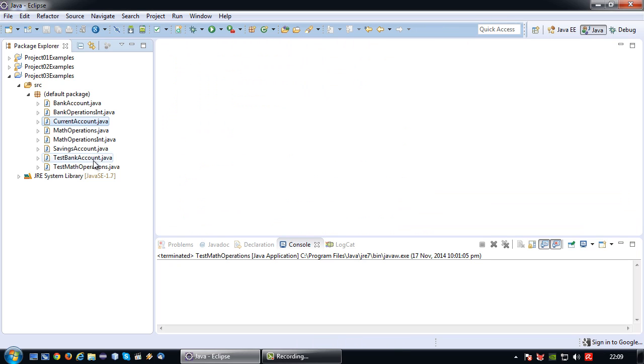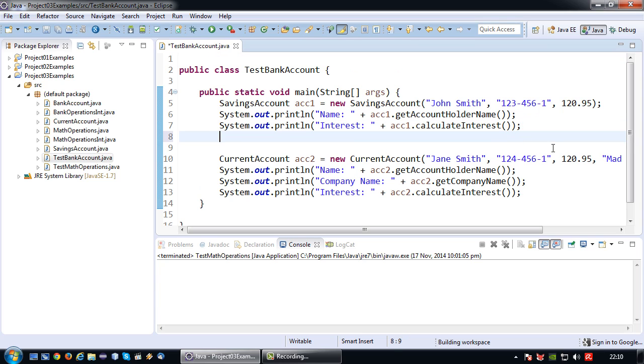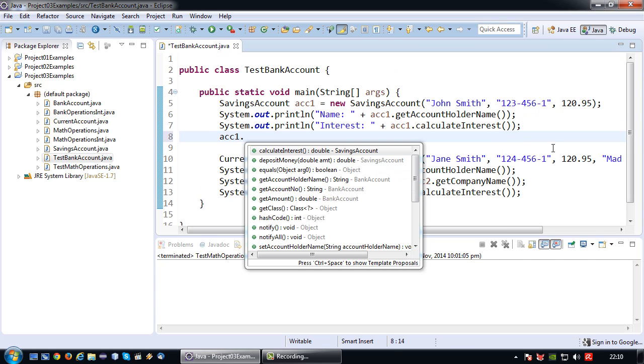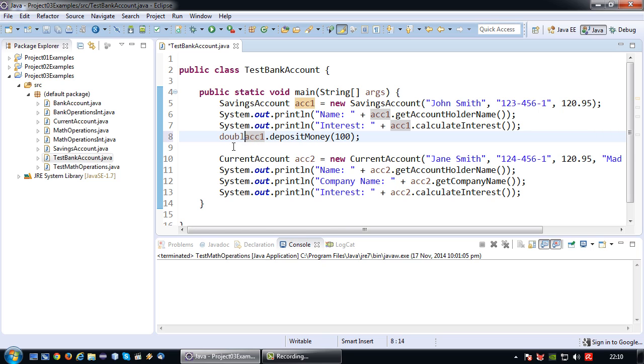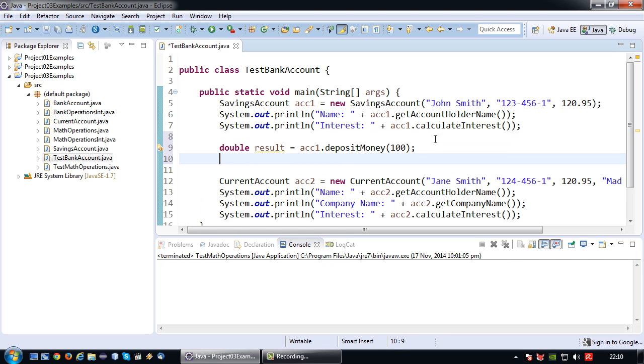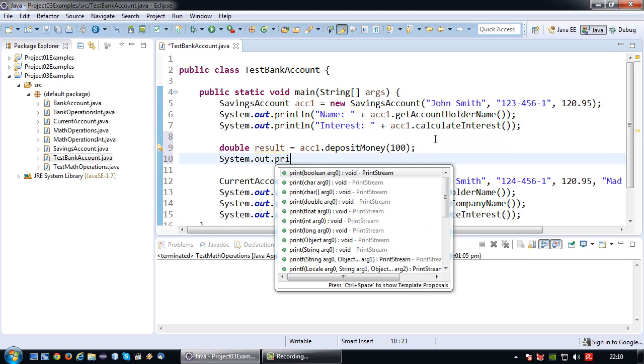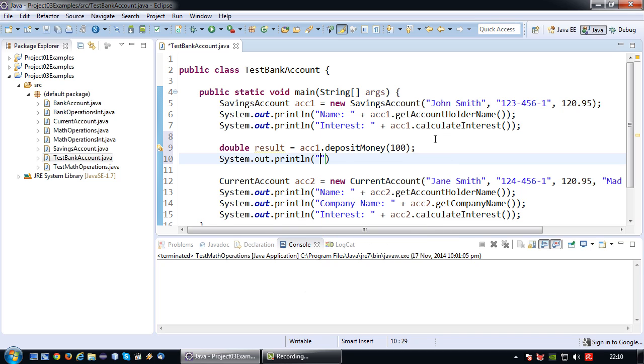So now let's go to the TestBankAccount. So in this particular case, I can also say acc1.depositMoney, so that's deposit $100. And then print out the result. Result after deposit is the result.